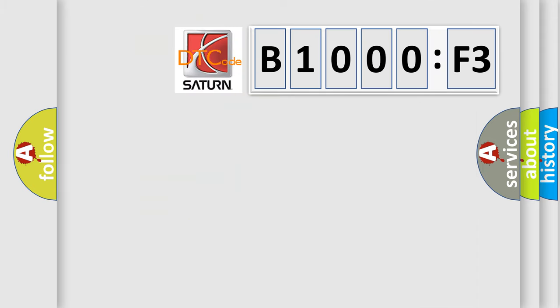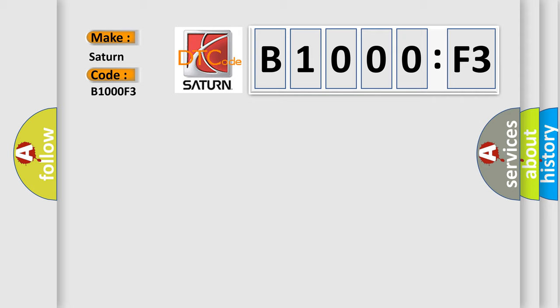So, what does the diagnostic trouble code B1000F3 interpret specifically for Saturn car manufacturers? The basic definition is ignition coil number three circuit. And now this is a short description of this DTC code.